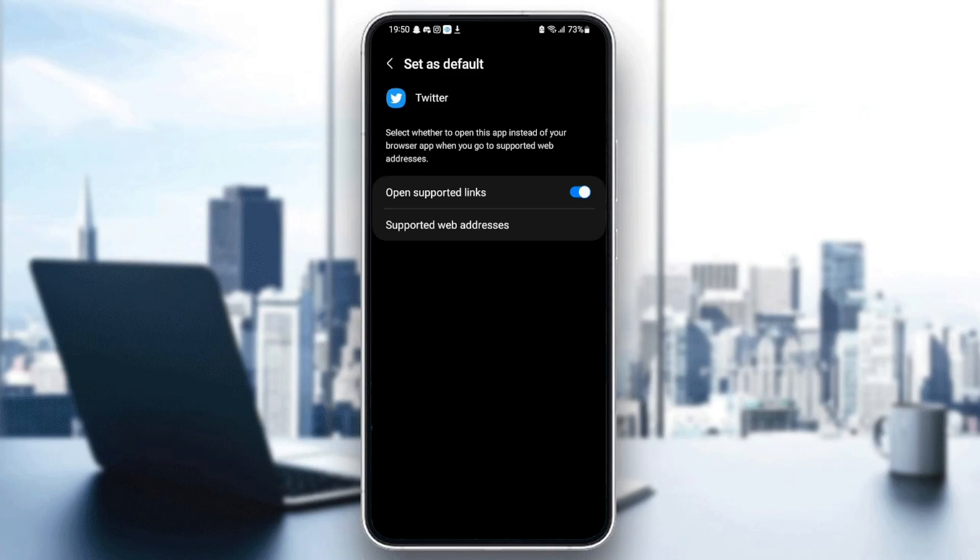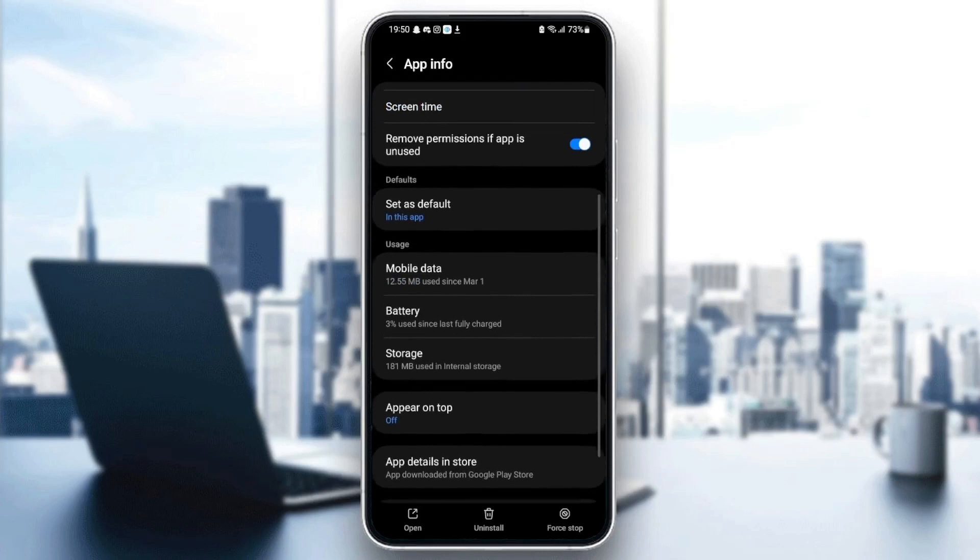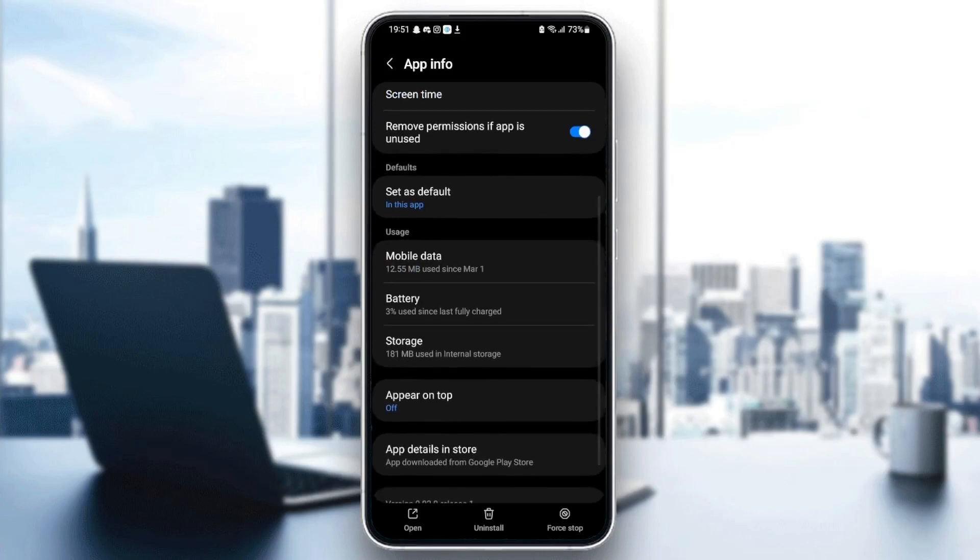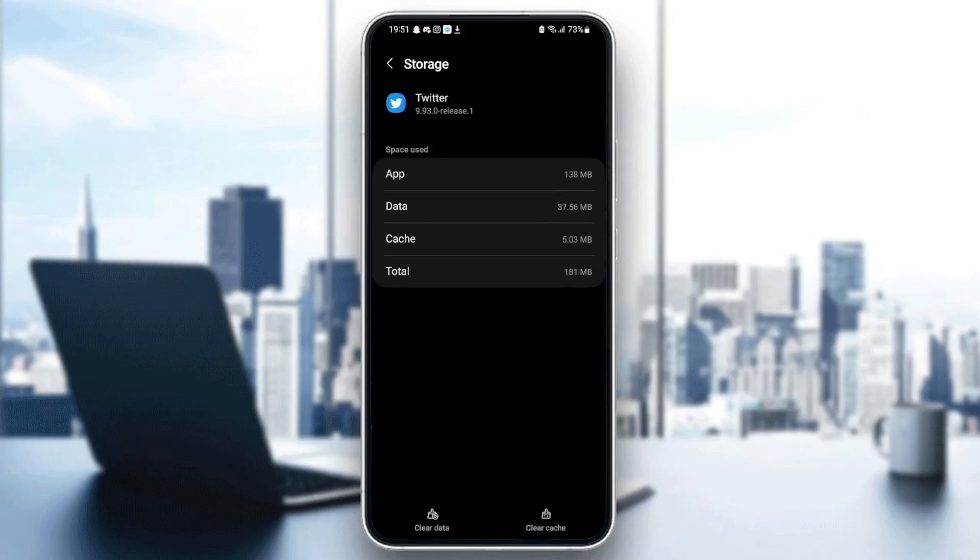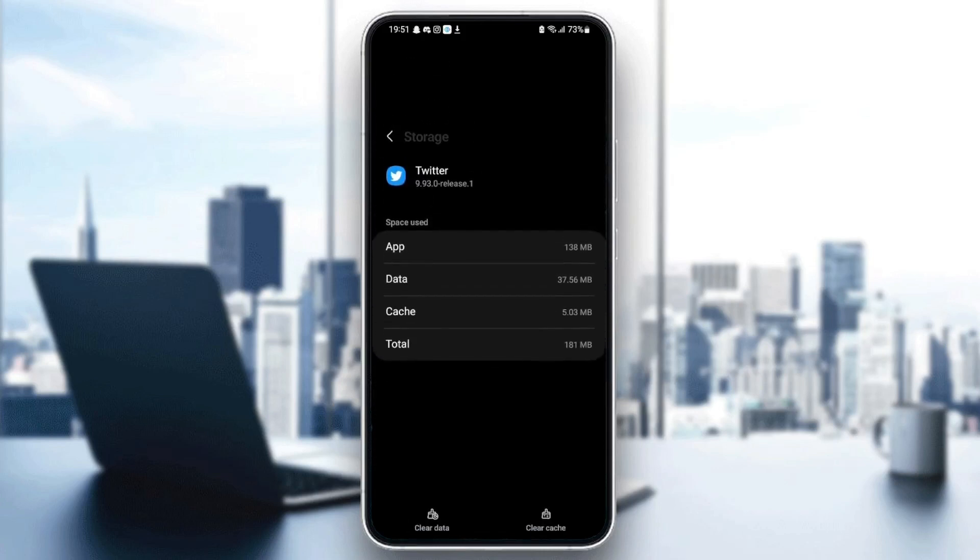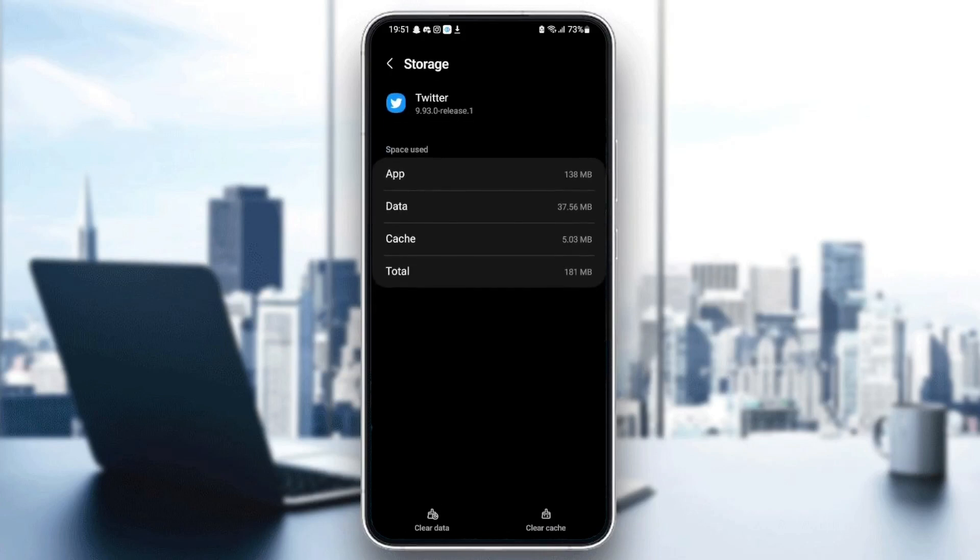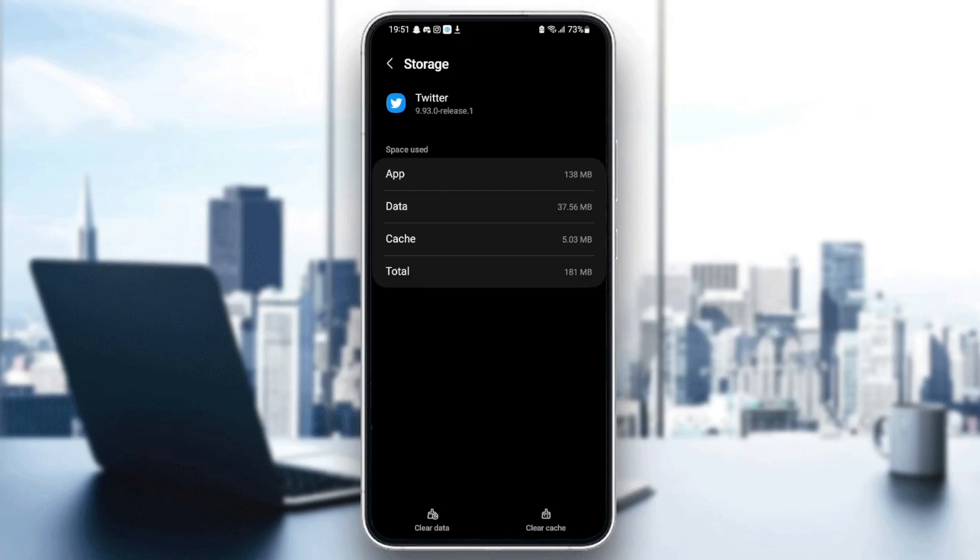just go back and then scroll down until you find storage, and then just click on storage. And from here you can see the data of your application and also your cache.